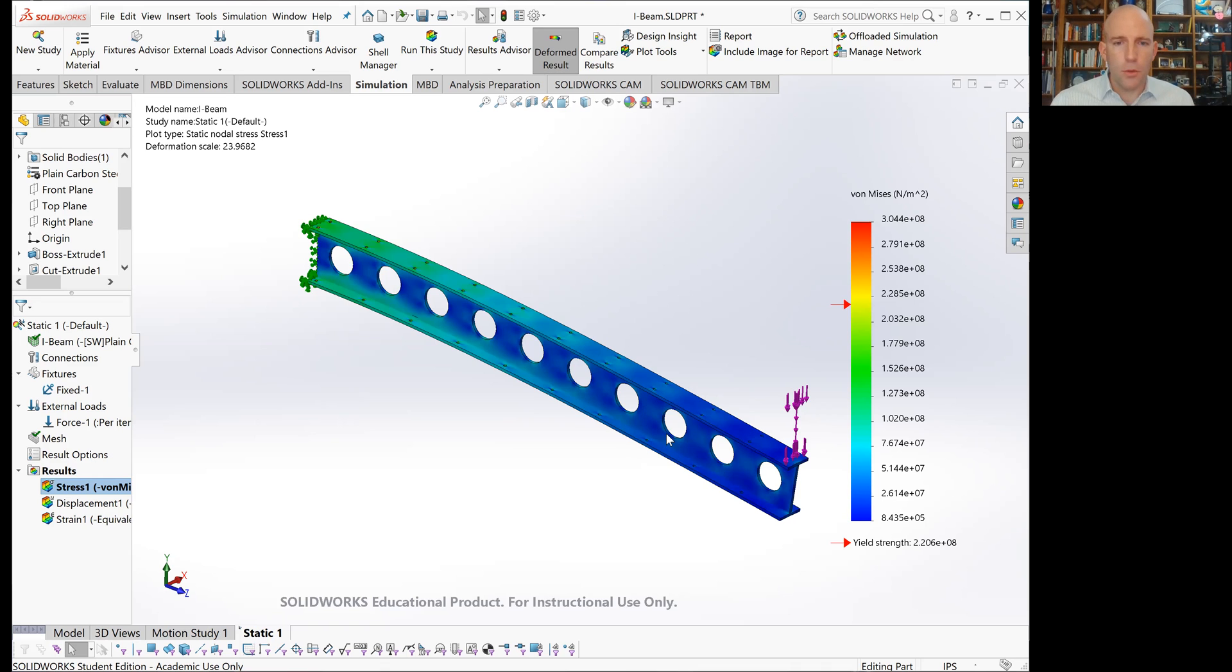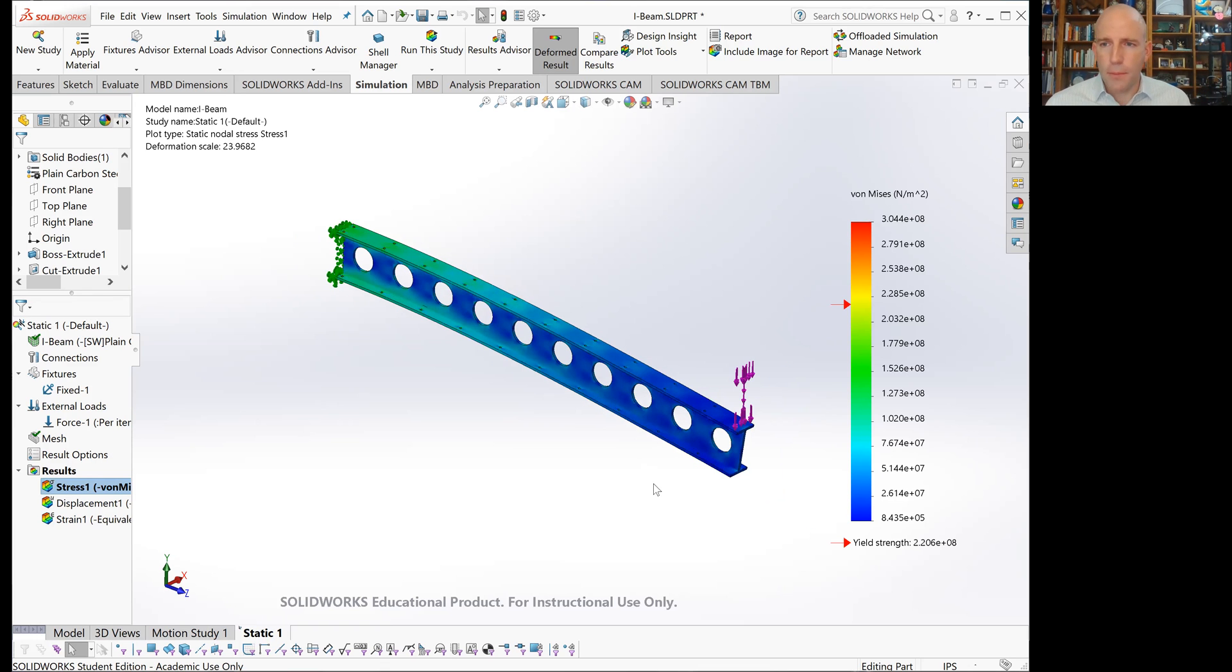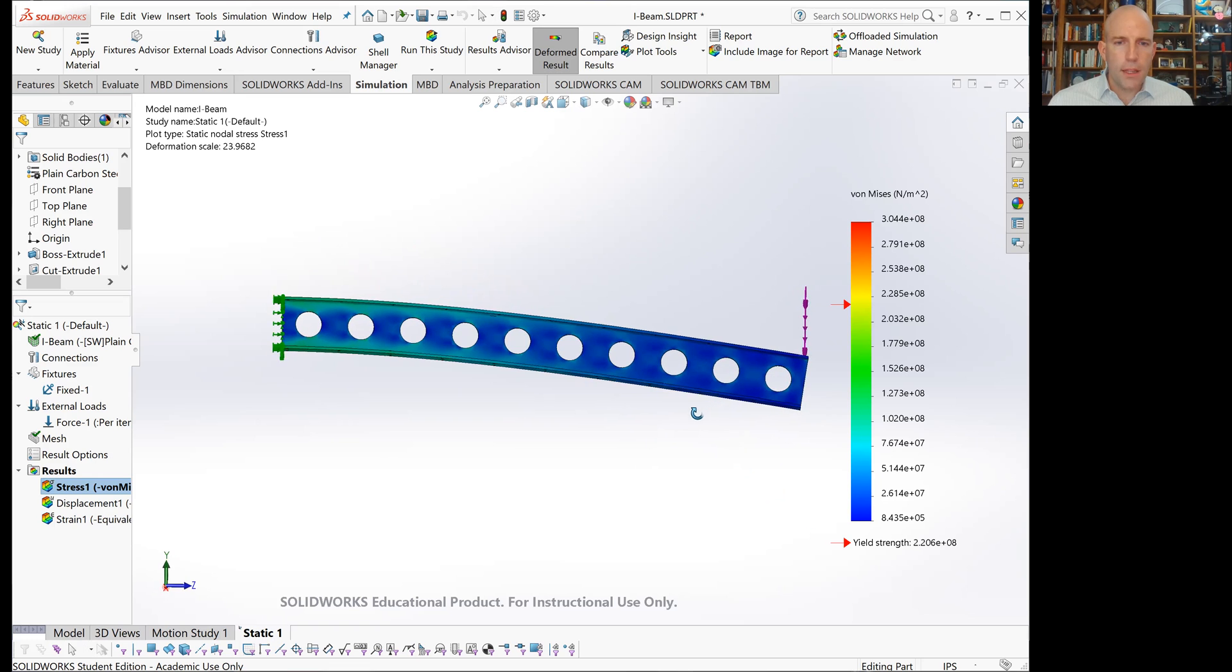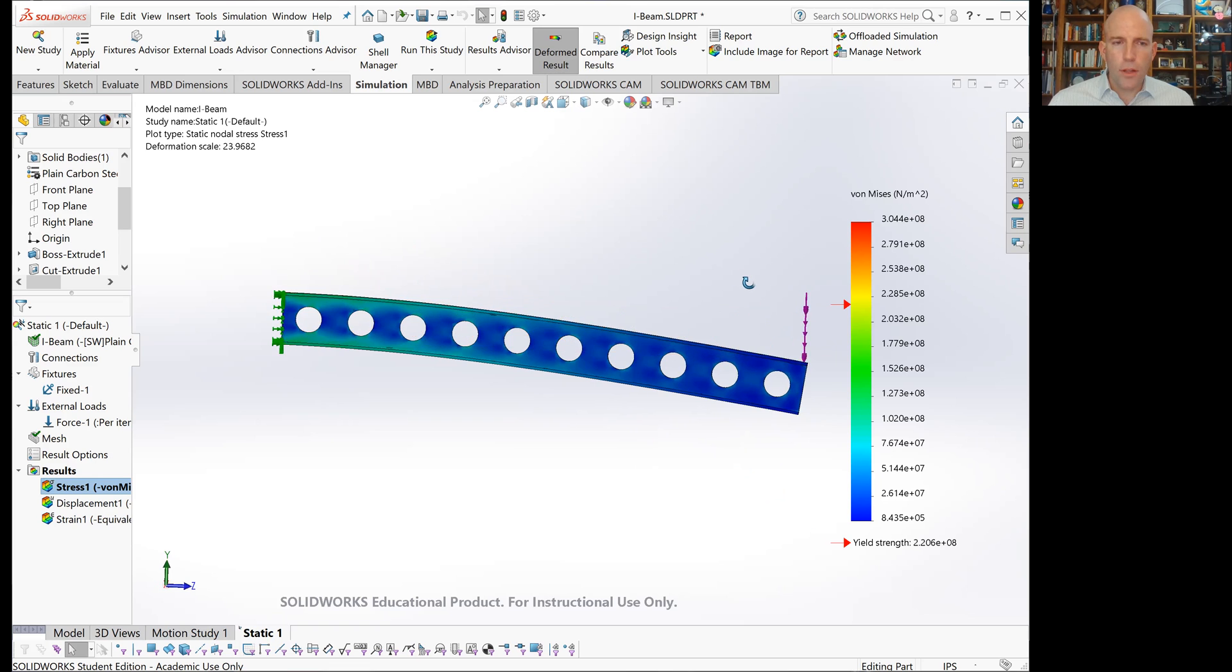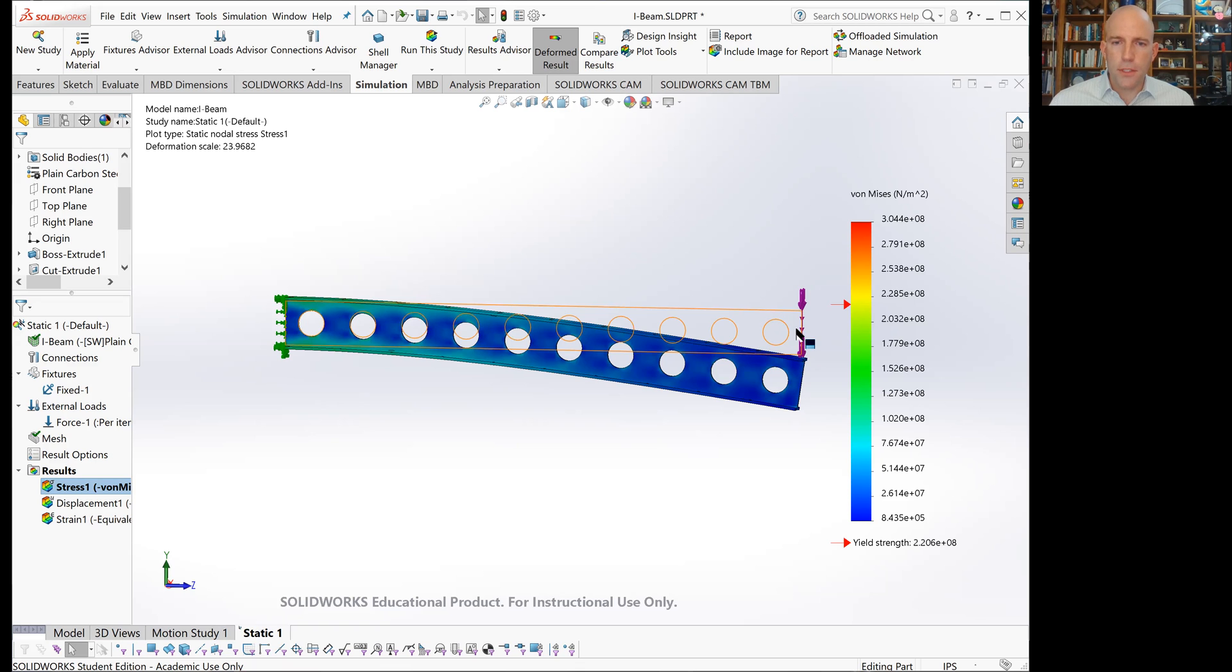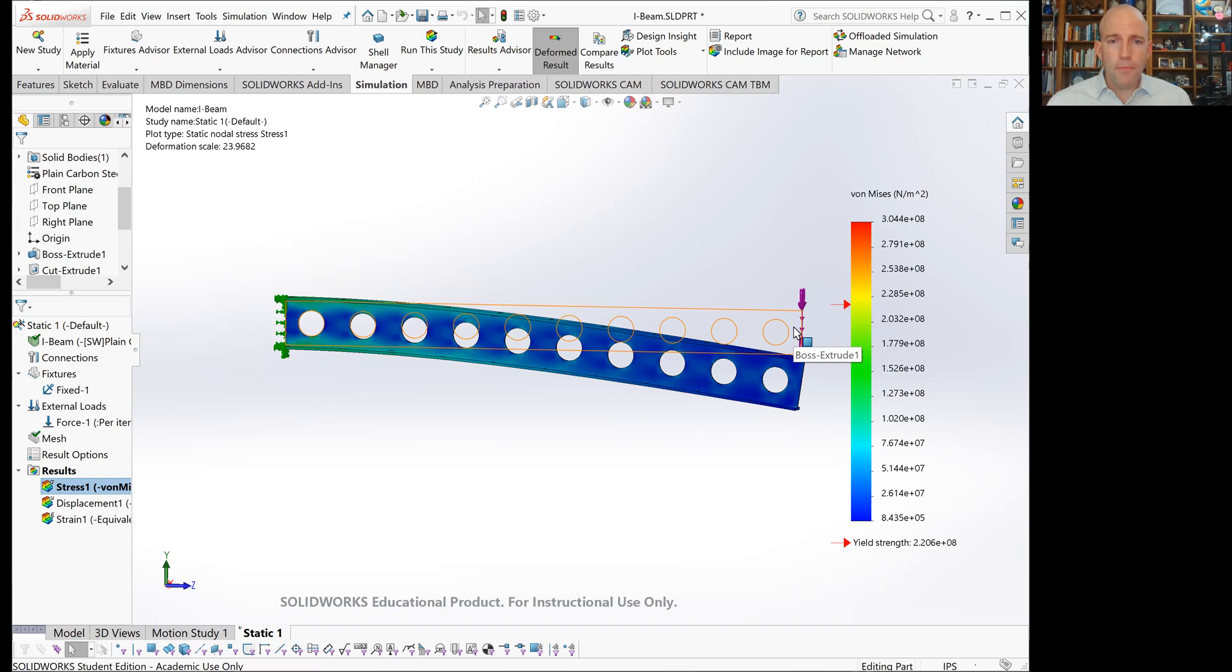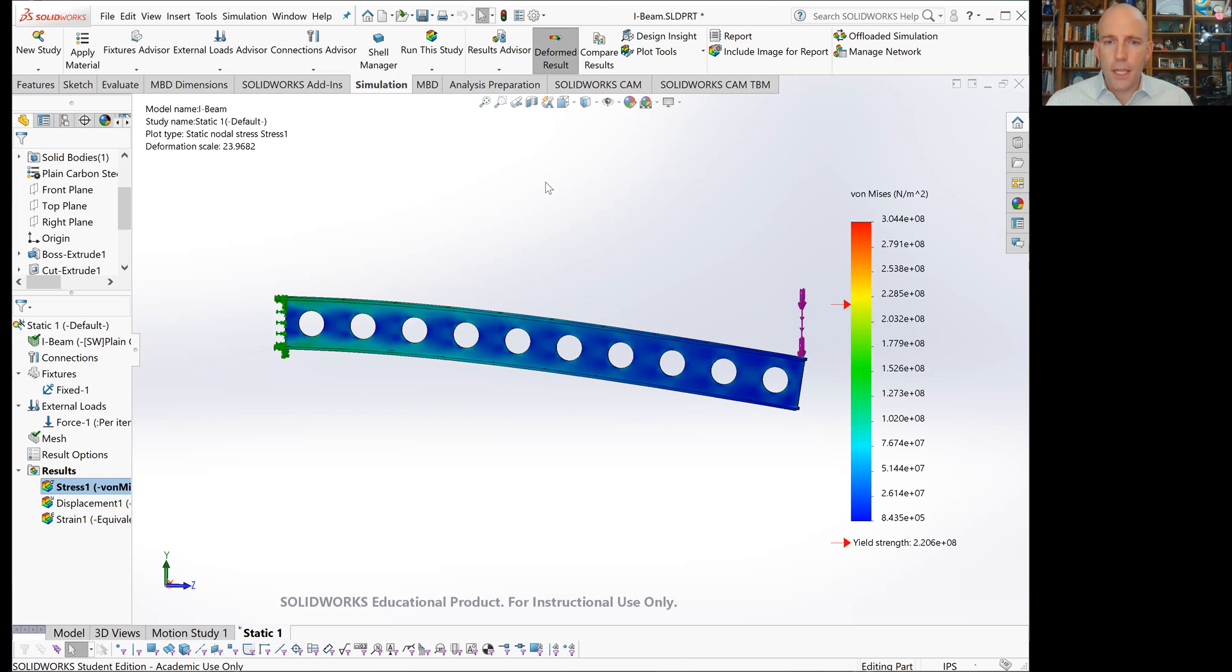The first thing to do when you get a result is to look at it qualitatively and make sure everything makes sense. If we align this the way the part was originally aligned, we'll see where the I-beam was before the load was applied. This end hasn't moved, which is what we wanted. This end has deflected compared to its undeformed shape. That's what we expect in a cantilever loading scenario. Note that the deformation scale is 24 to 1, so this is 24 times more curved than what the real I-beam would look like.